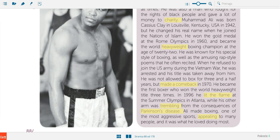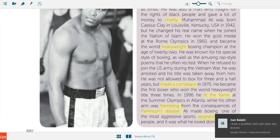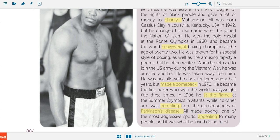The next expression is 'lit the flame.' 'Lit' is the past simple form of the verb 'light,' so the full expression is 'light the flame' — it means 'zapaliti plamen.' You know it's all about the Olympic flame, which is lit by someone who is very famous or very important to sports.